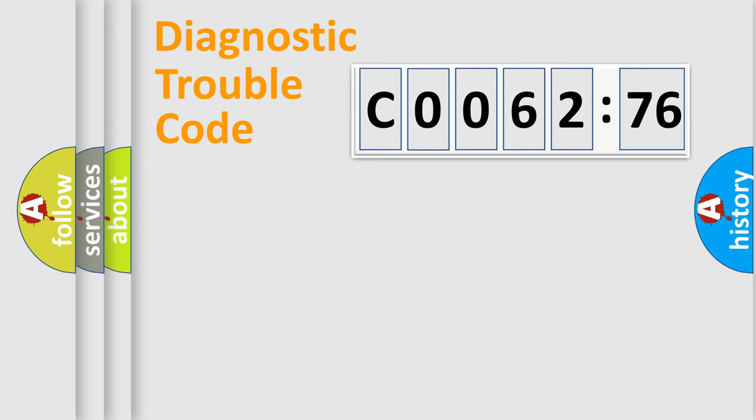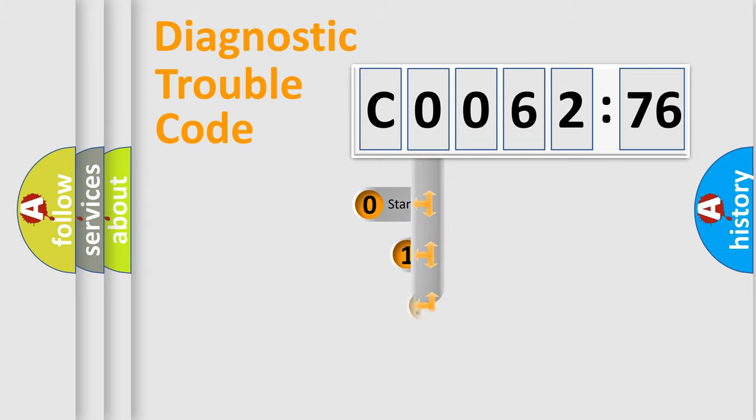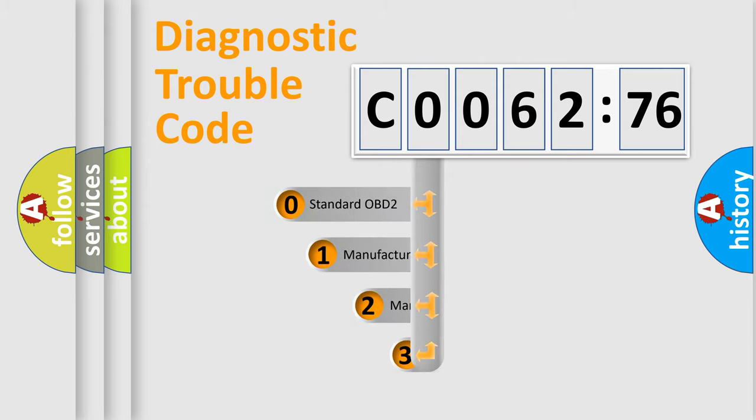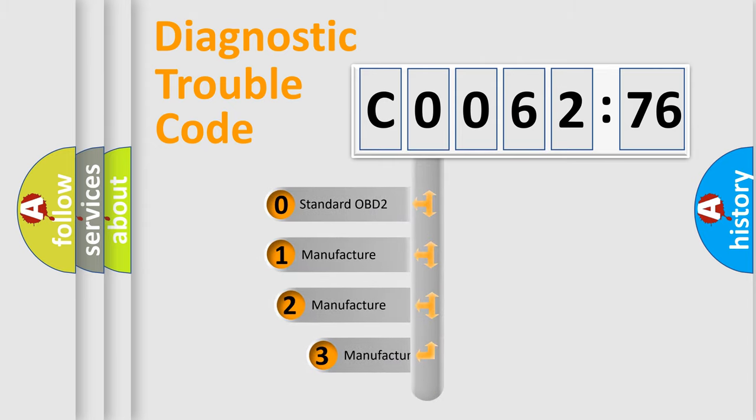Powertrain, Body, Chassis, Network. This distribution is defined in the first character code.